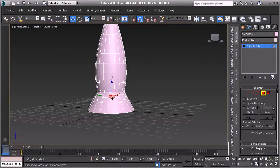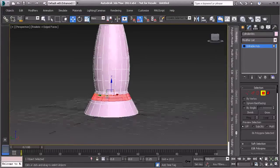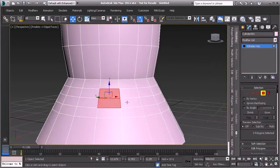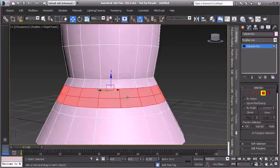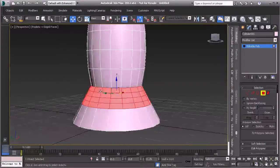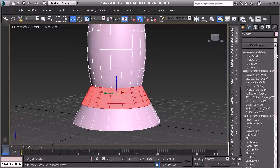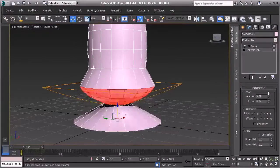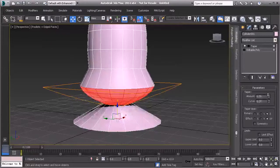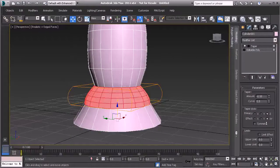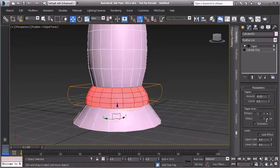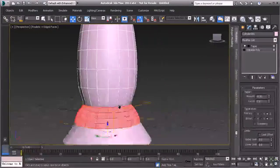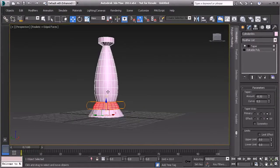Go into polygon mode by pressing 4 on the keyboard. Hold Control and select the first polygon, then hold Shift and select the next ones in line, continuing up. Then hit Grow to select all of those polygons. Apply the Taper modifier again — adjust the curve and bring the amount down to reverse it, creating that bubbled-out shape seen in the reference image. Convert to editable poly.